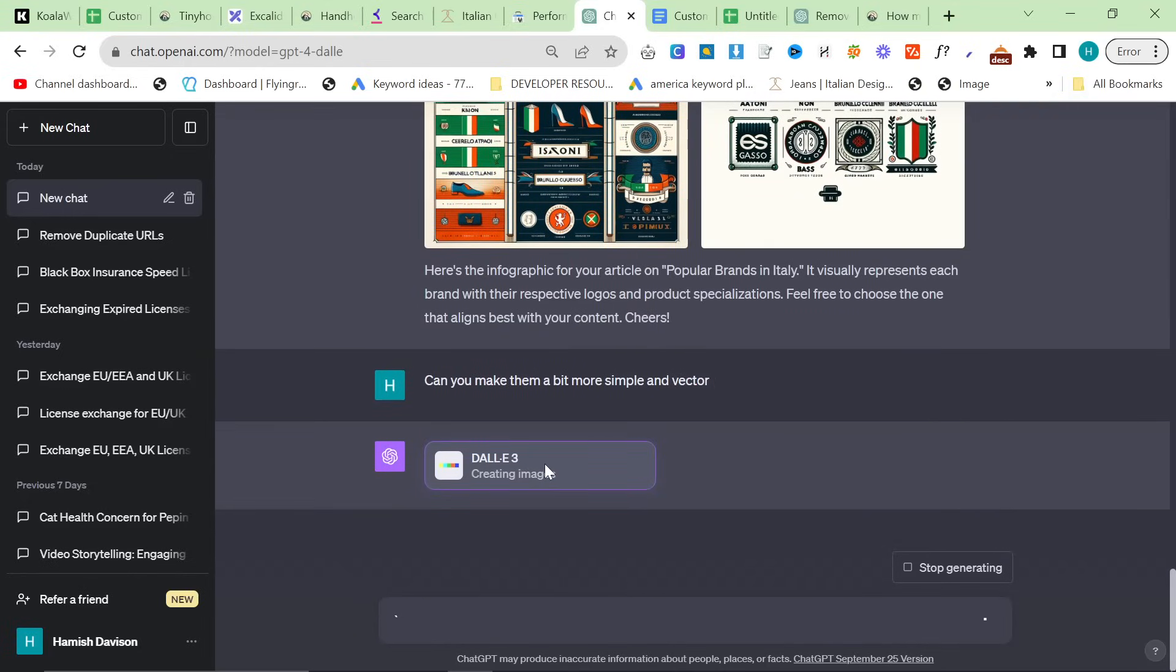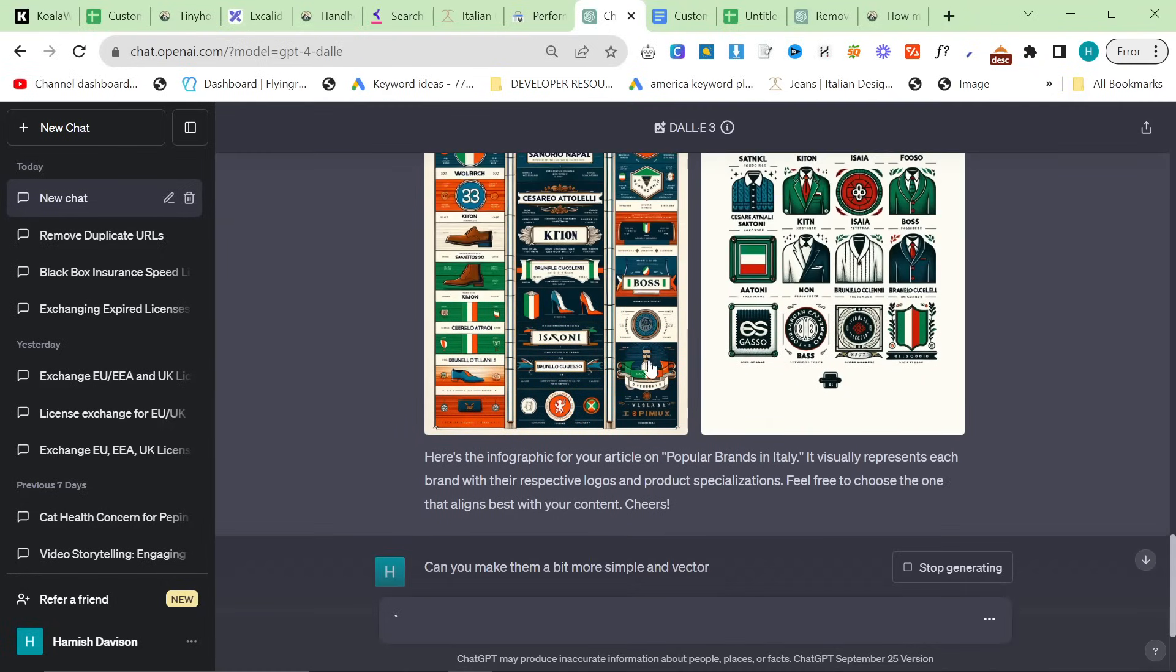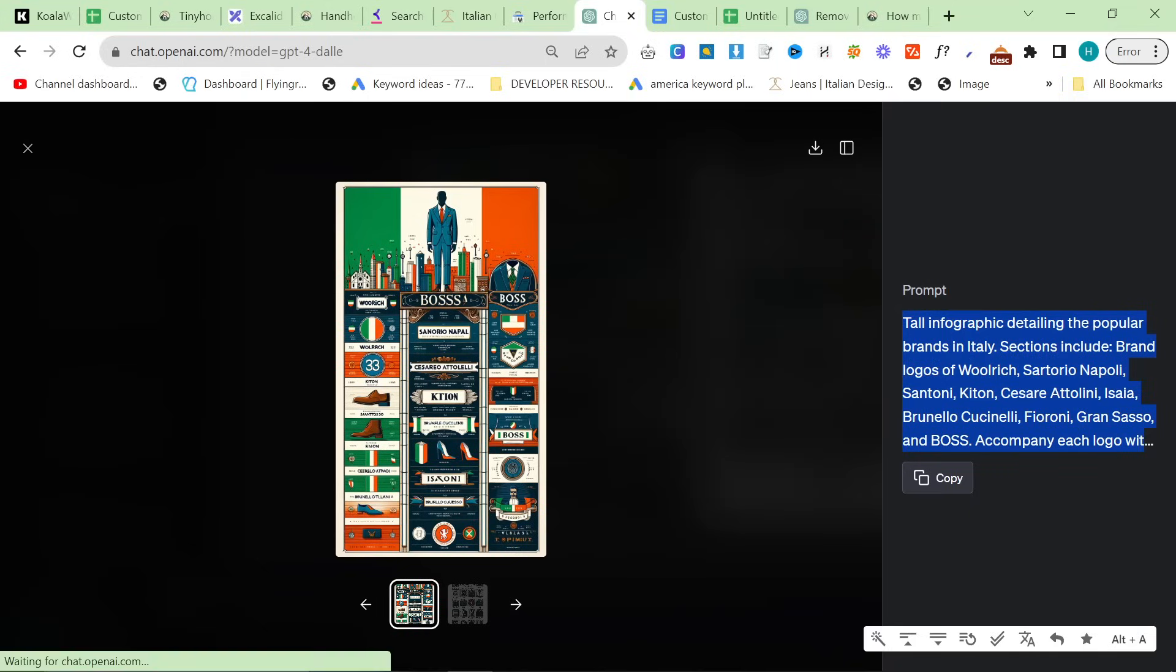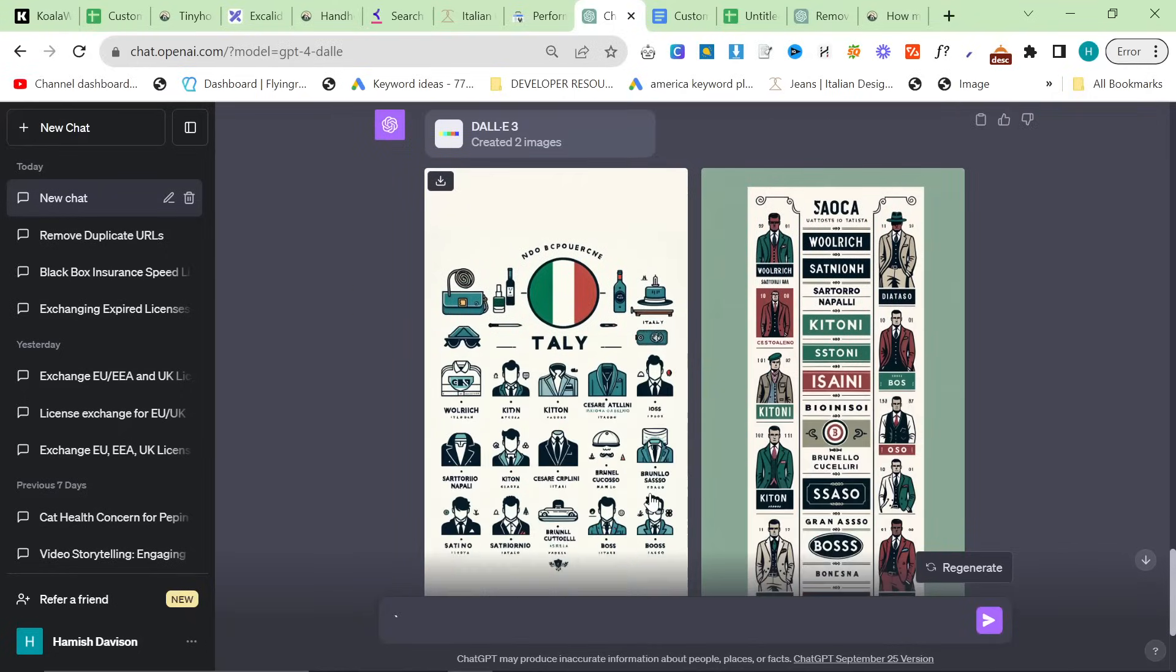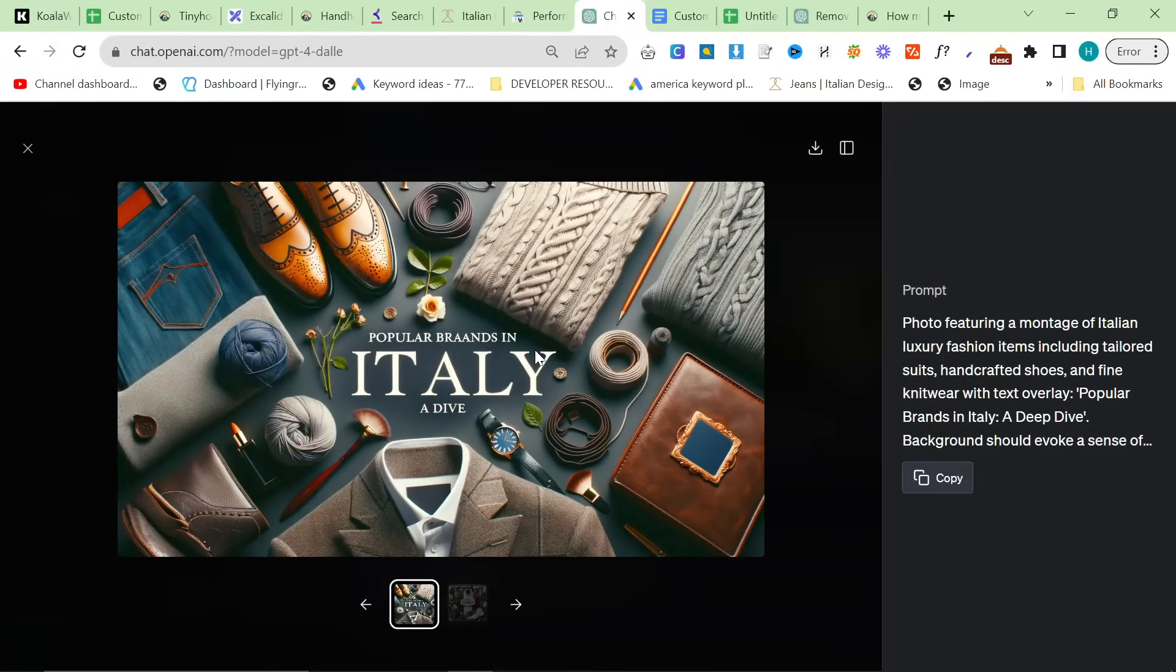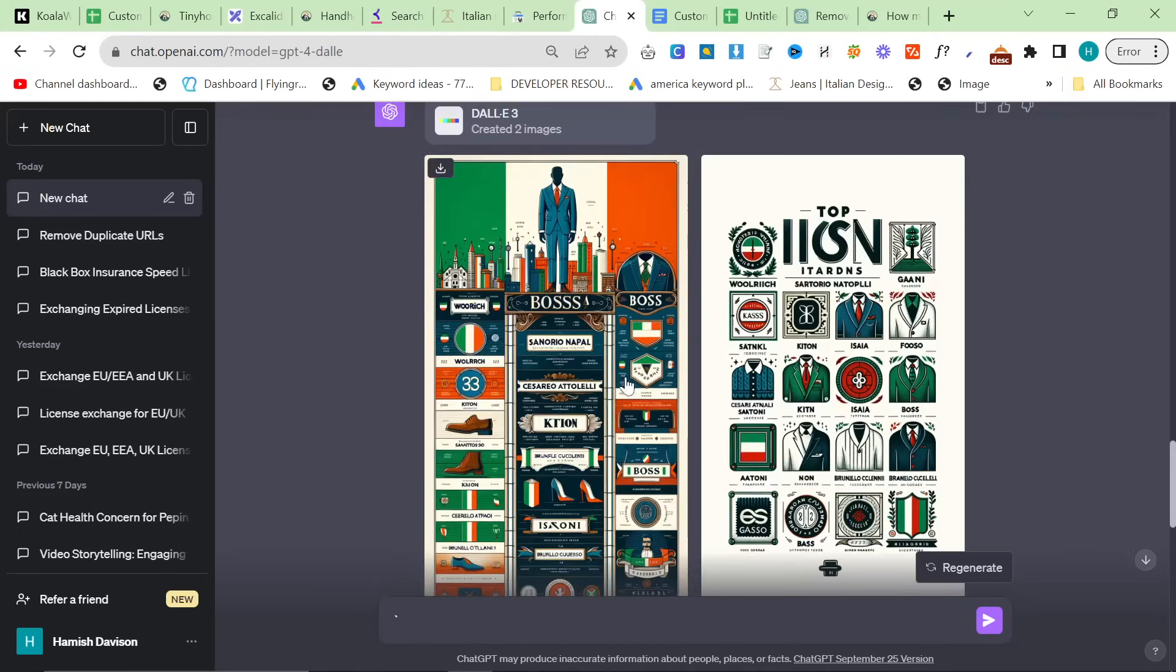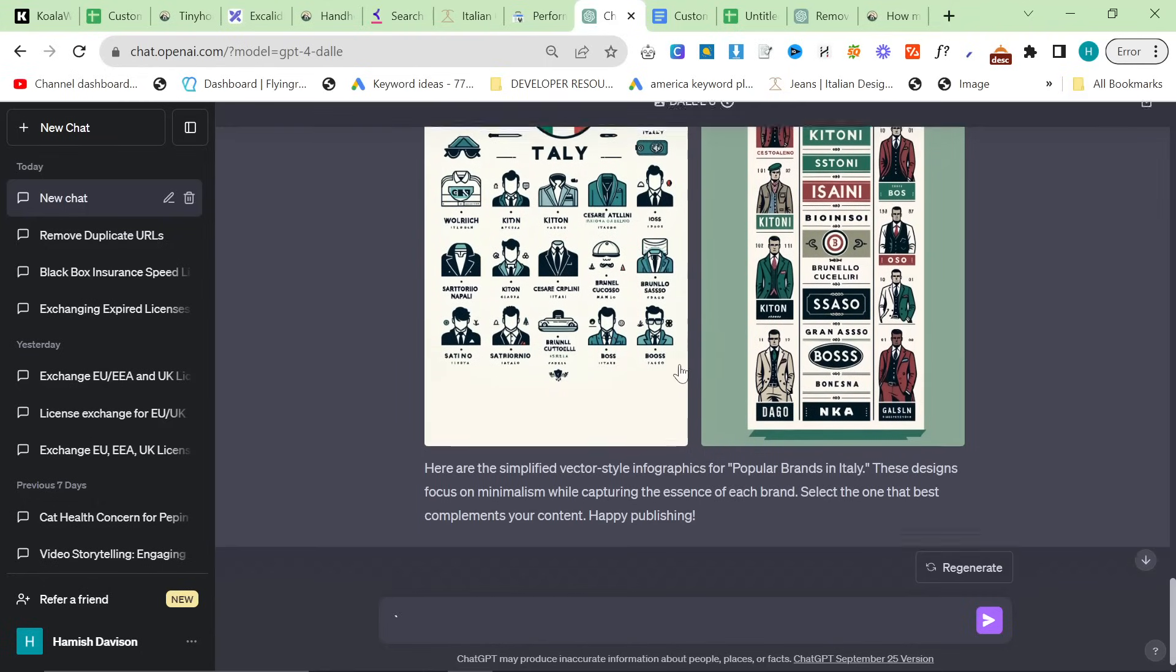But if you give everyone that comes to your article all of the information they need in the first three seconds, then you will rank on Google, okay? And this isn't a table of contents. It's nothing like that. It's literally just giving them all of the information. Popular brands in Italy, what are some popular brands? Bang. Here are some popular brands. Woolrich, Sartorio Napoli, Santoni, et cetera, okay? Now, another thing that a lot of people say is this is too short. So we will quickly check how many words this is.